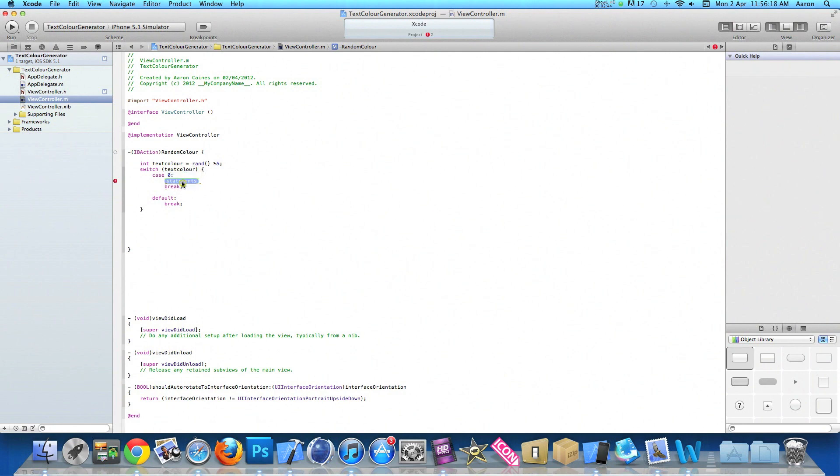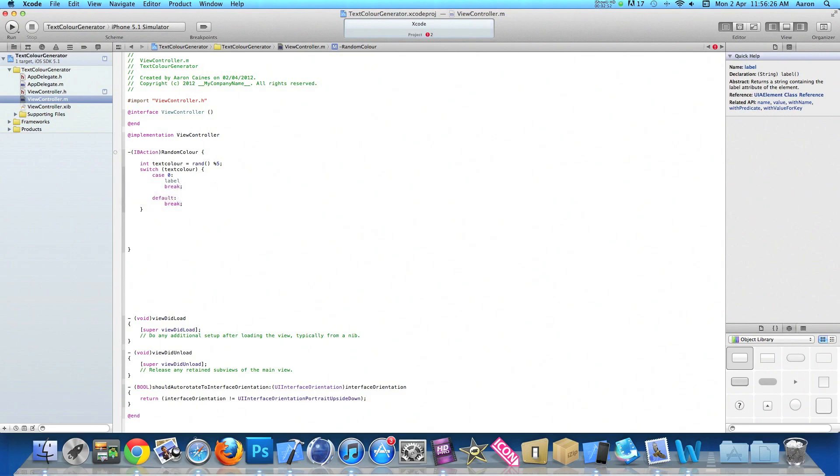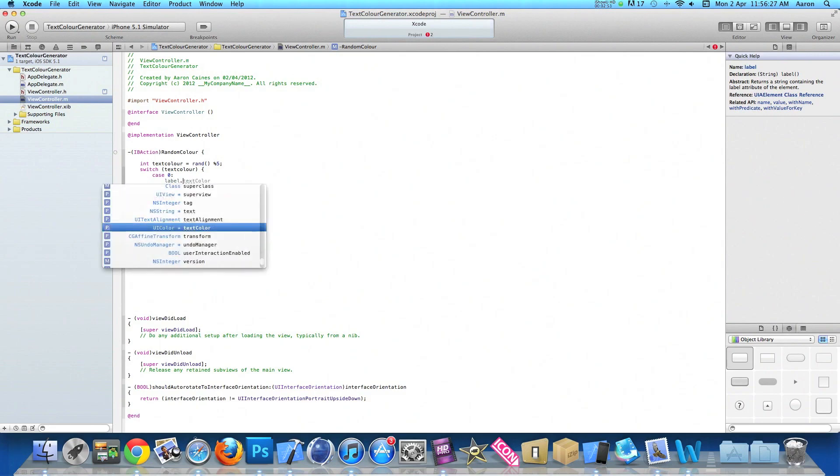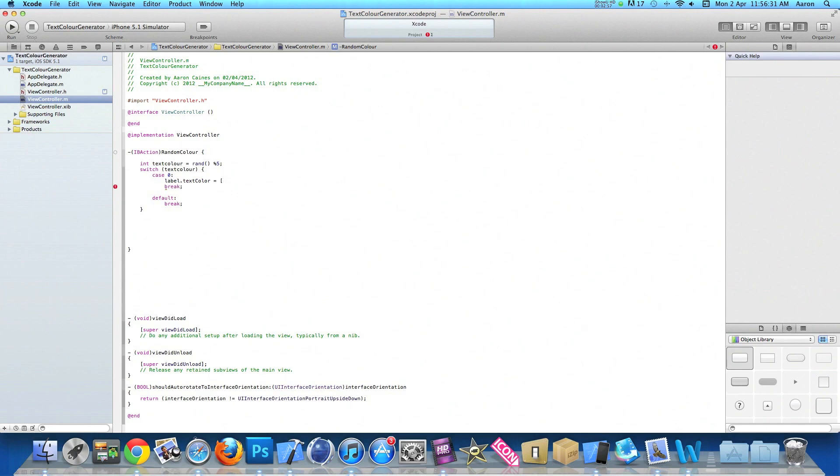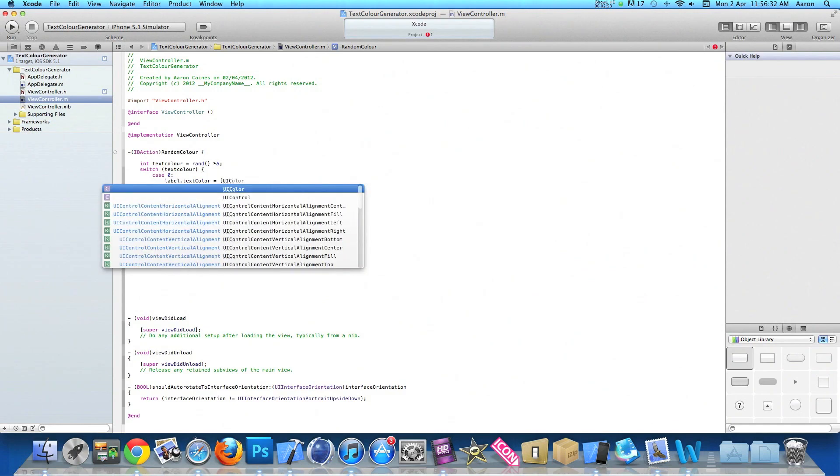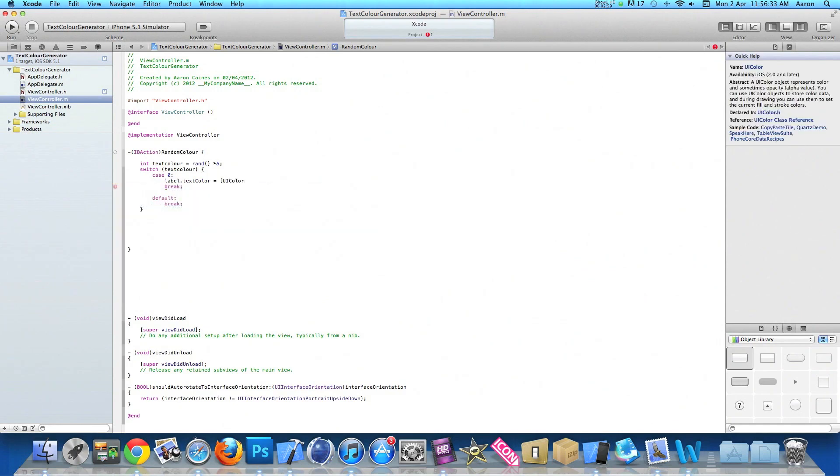In the constant here of the case we do zero and in this statement here will be the line of code which will generate our first color in our label. So we do label dot textColor space equal space bracket UIColor space and the first one will be our red color.